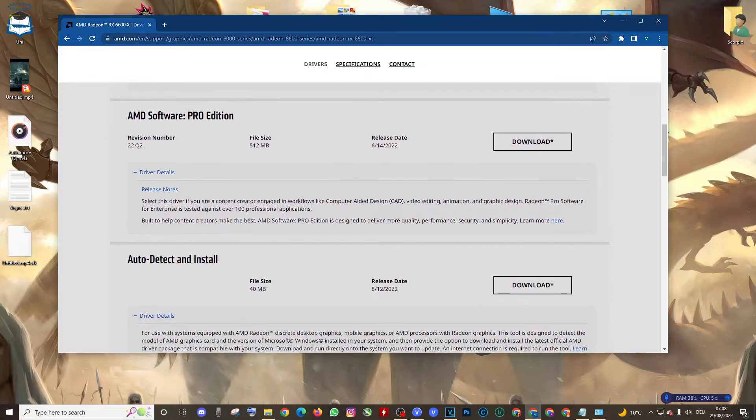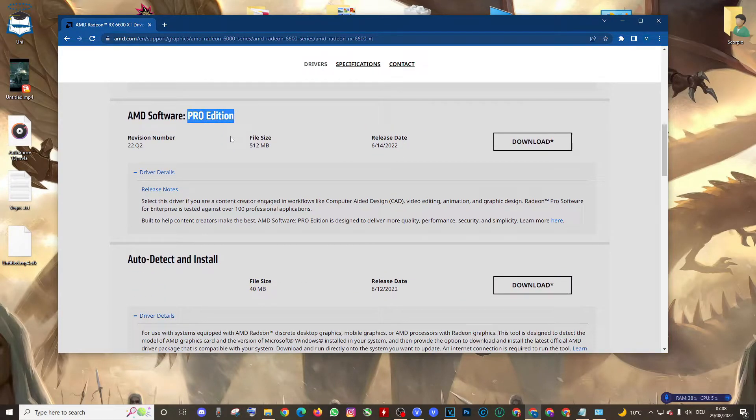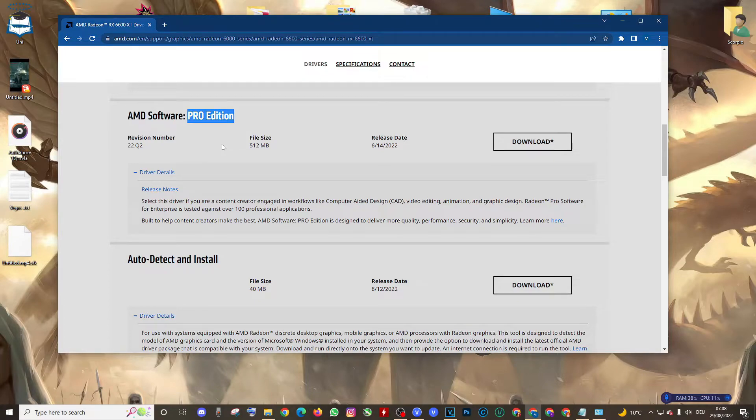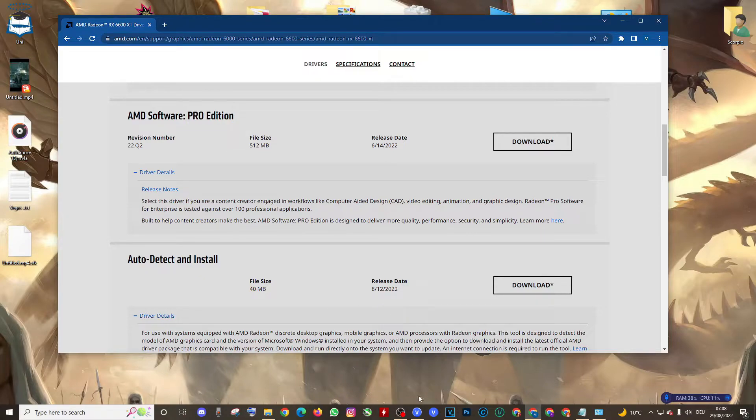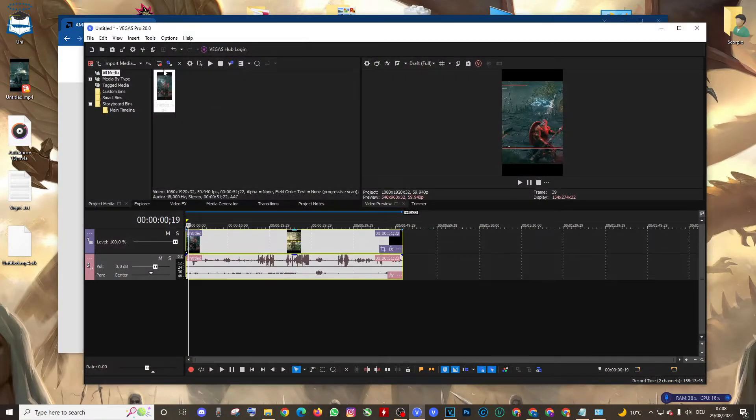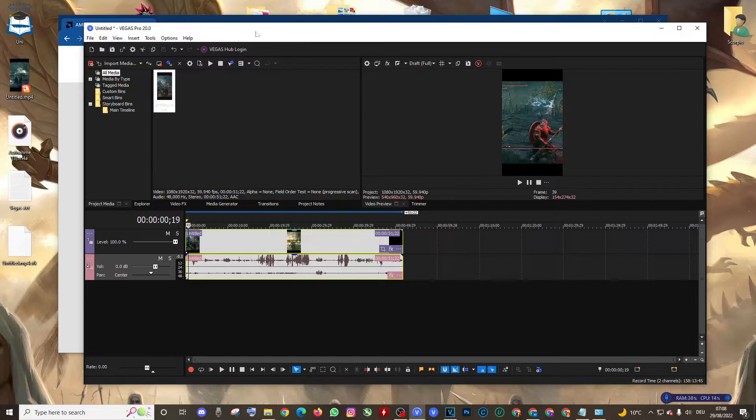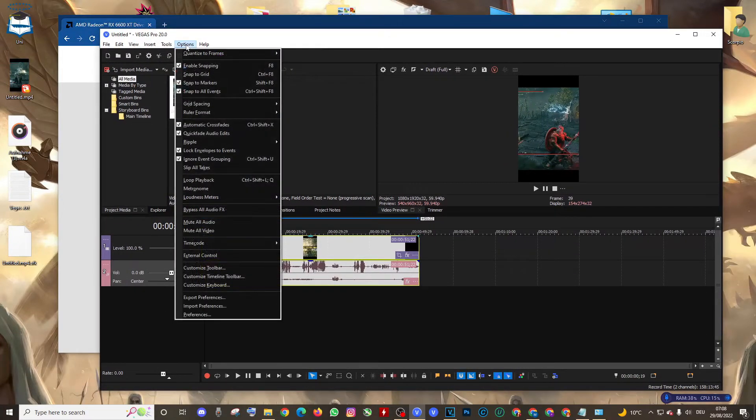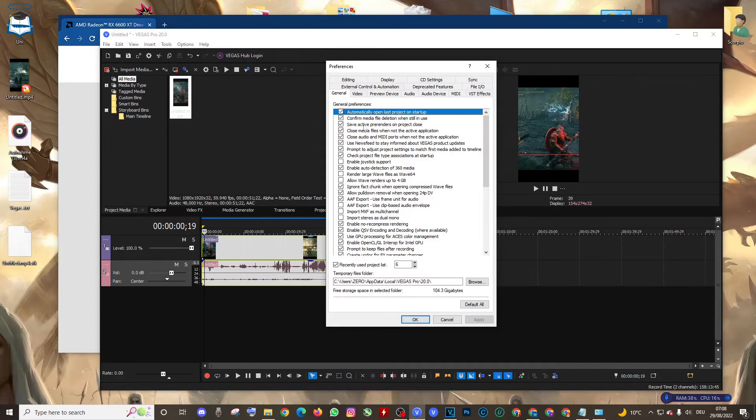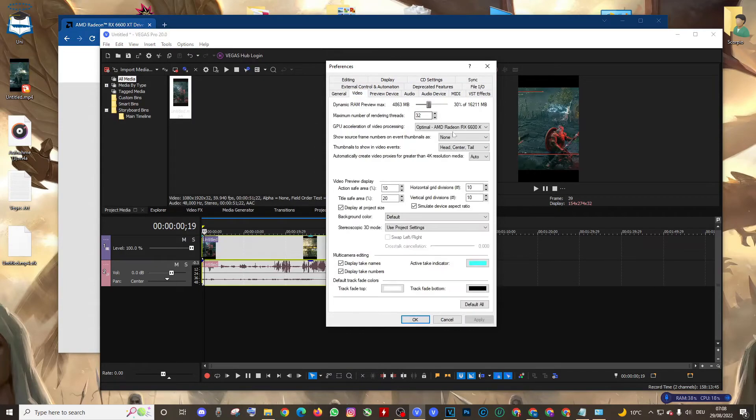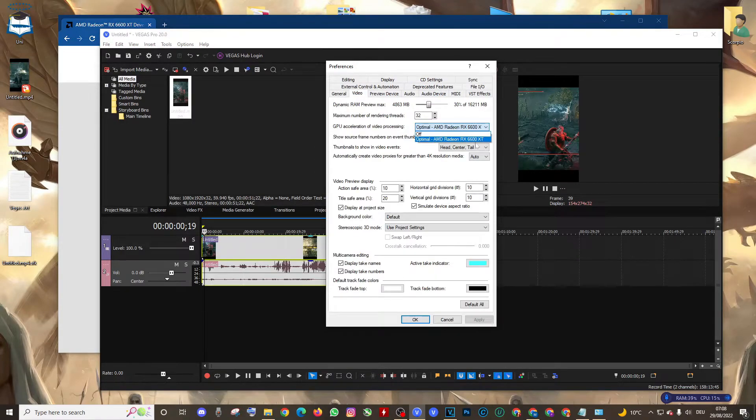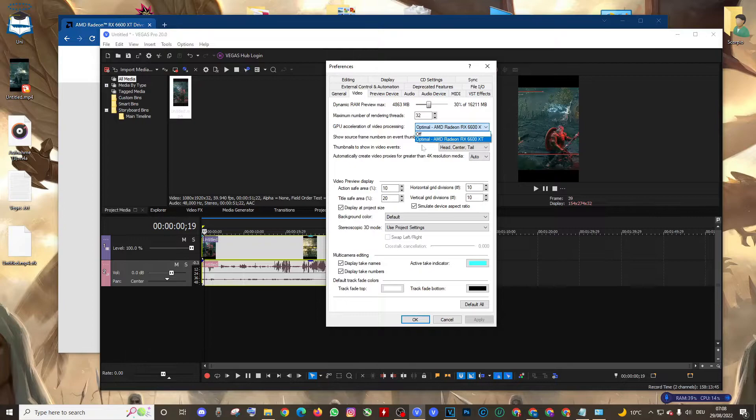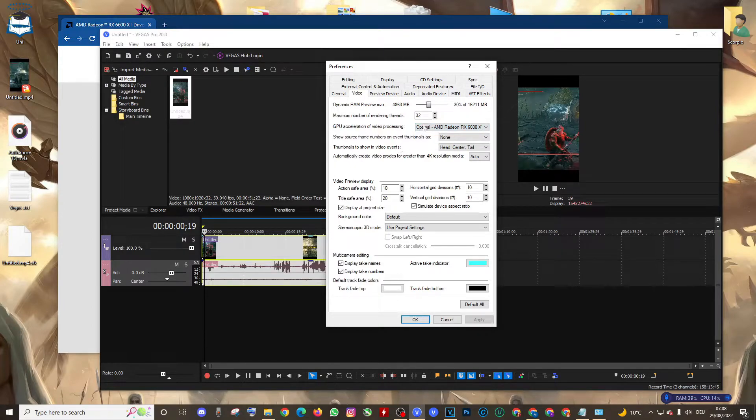The PRO Edition is good for the new programs. If you have Vegas 19 or Vegas 20, it's going to work perfectly. It's working for me perfectly. As you can see guys, I go Options, Preferences, Video, and it's recognizing my GPU. Unfortunately, it couldn't recognize my GPU when I used the other driver.